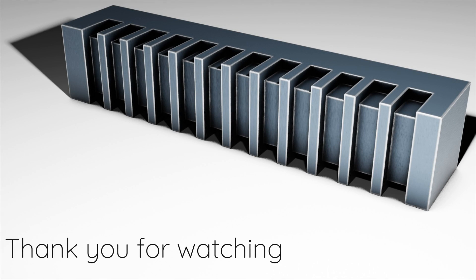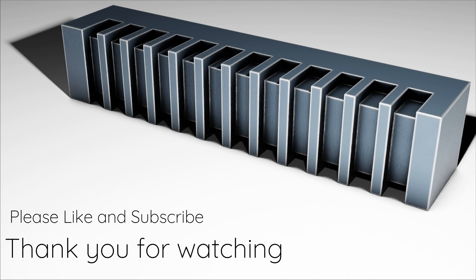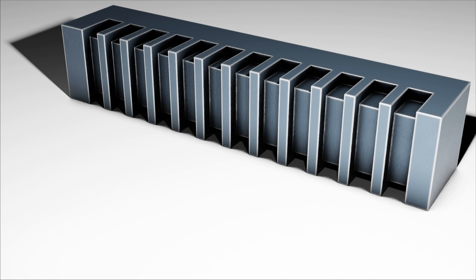So, that's it for this tutorial. As always, thank you for watching, and until next time, take care.